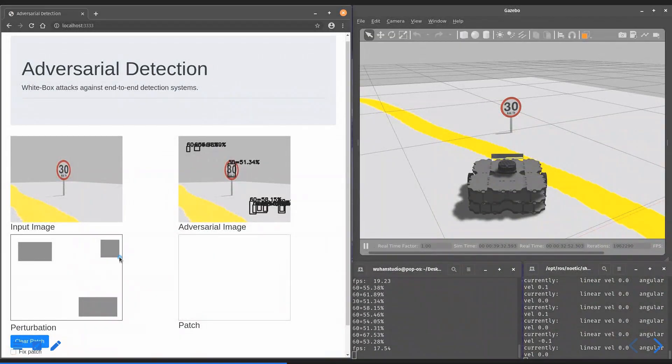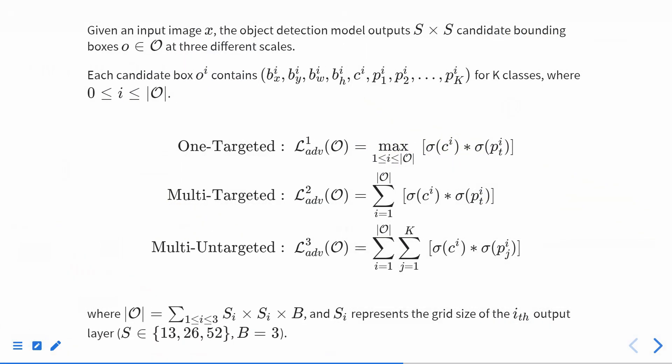In the research paper, we introduce how we generate Adversarial overlays using three Adversarial Loss functions.